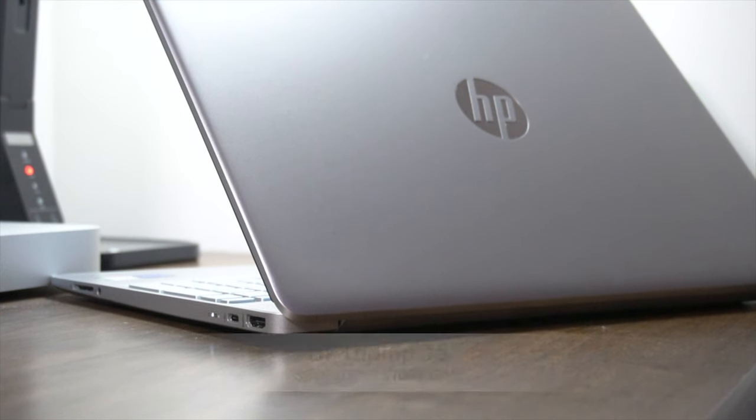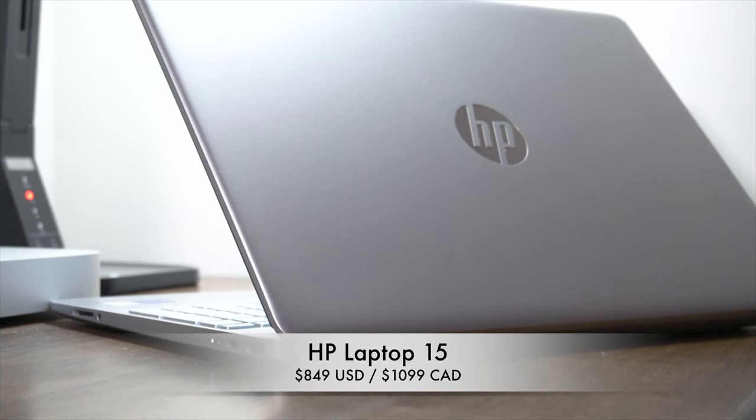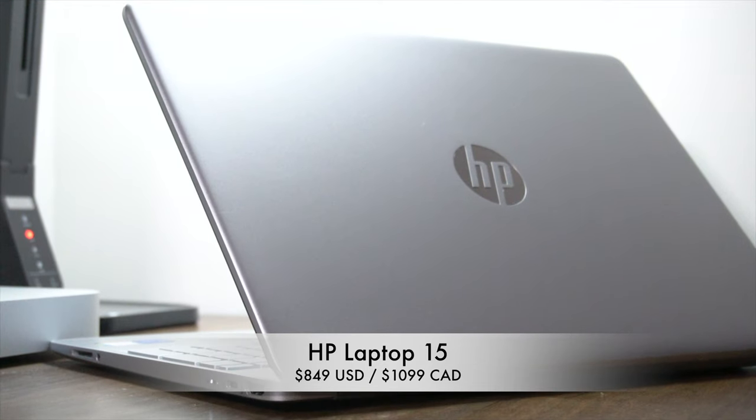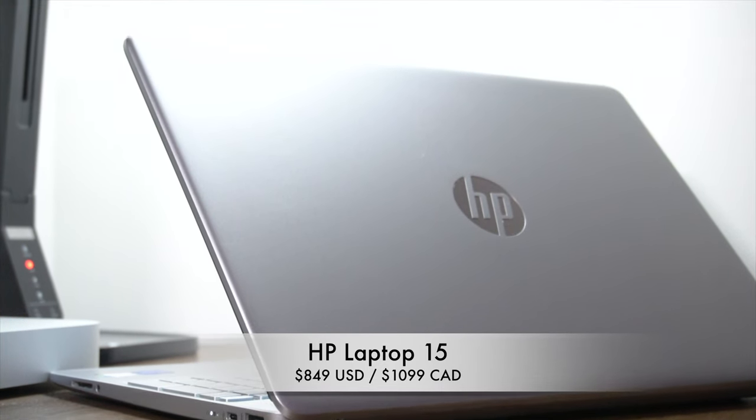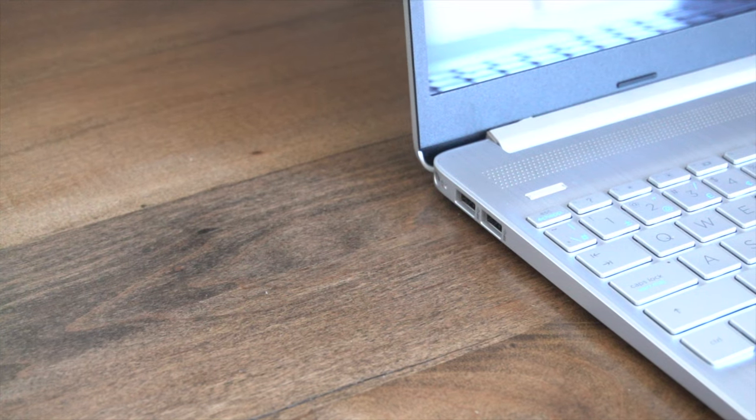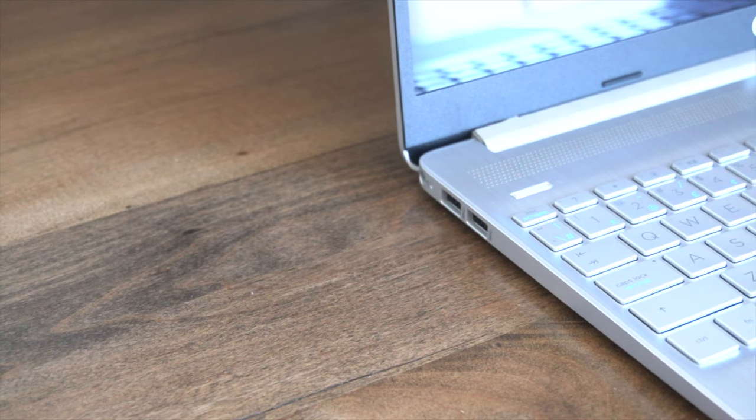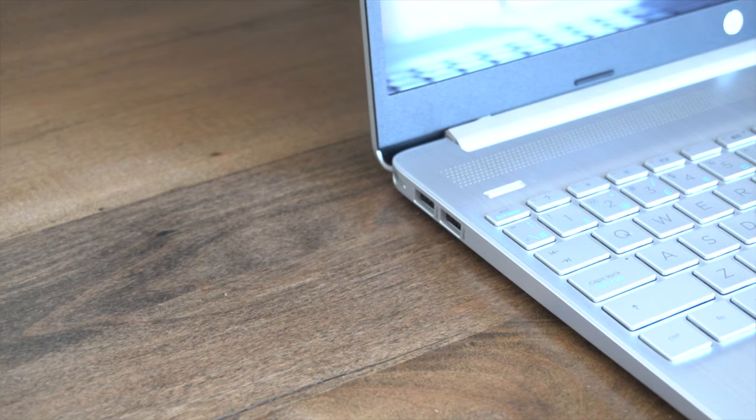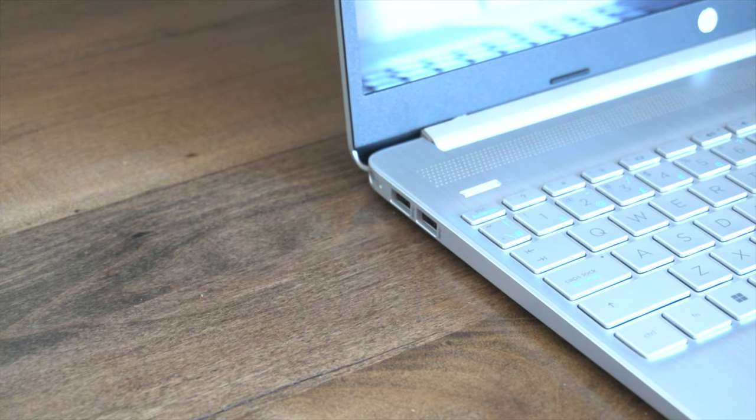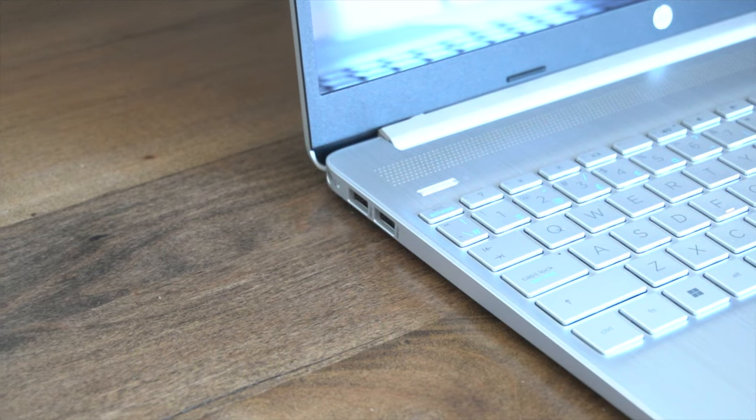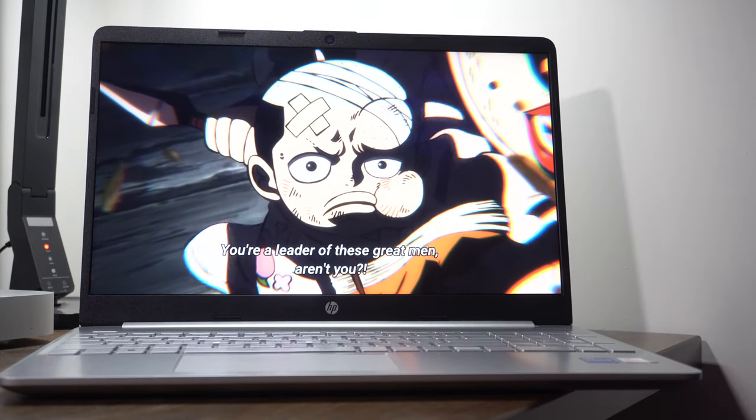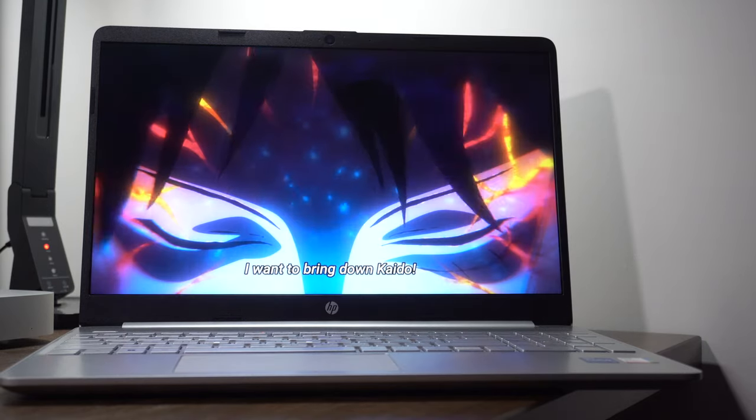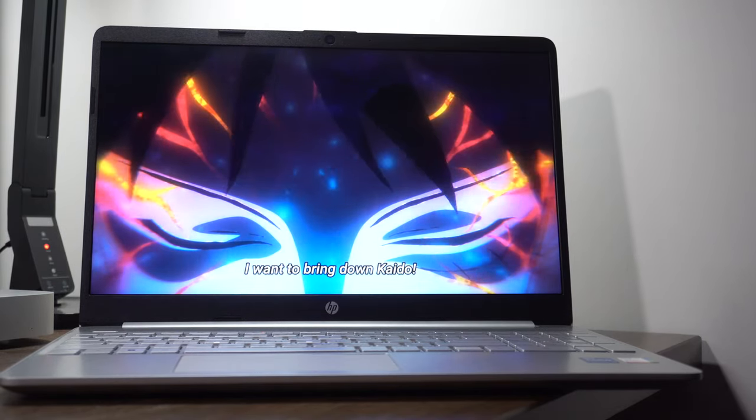Here's the power summary. At approximately $800 USD, or about $1,100 Canadian for this configuration, the HP Laptop 15 is a decent laptop. Its build quality has definitely improved compared to its predecessors. You get a spacious trackpad. You also have what I consider to be respectable IO port diversity, even though you don't have Thunderbolt 4.